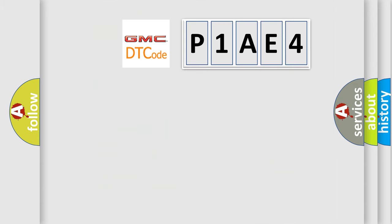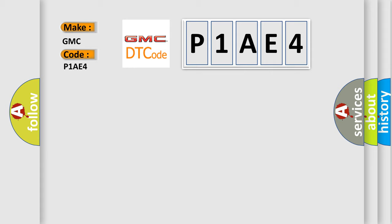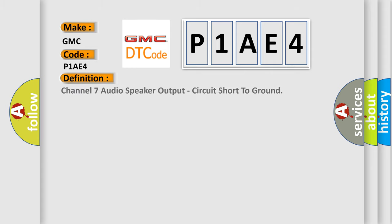So, what does the diagnostic trouble code P1AE4 interpret specifically for GMC car manufacturers? The basic definition is: Channel 7 audio speaker output, circuit short to ground.